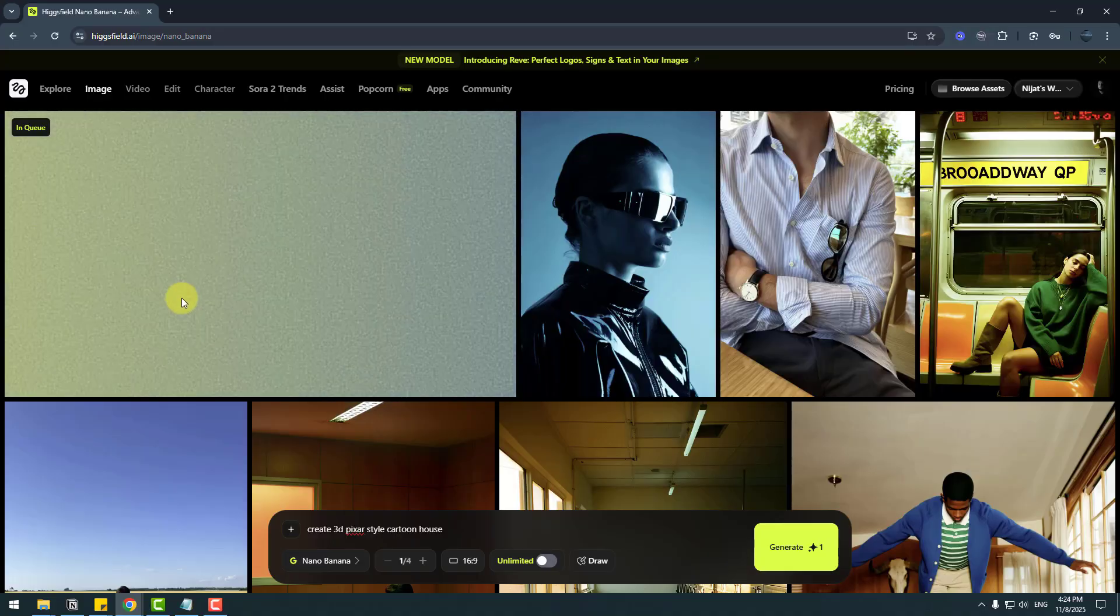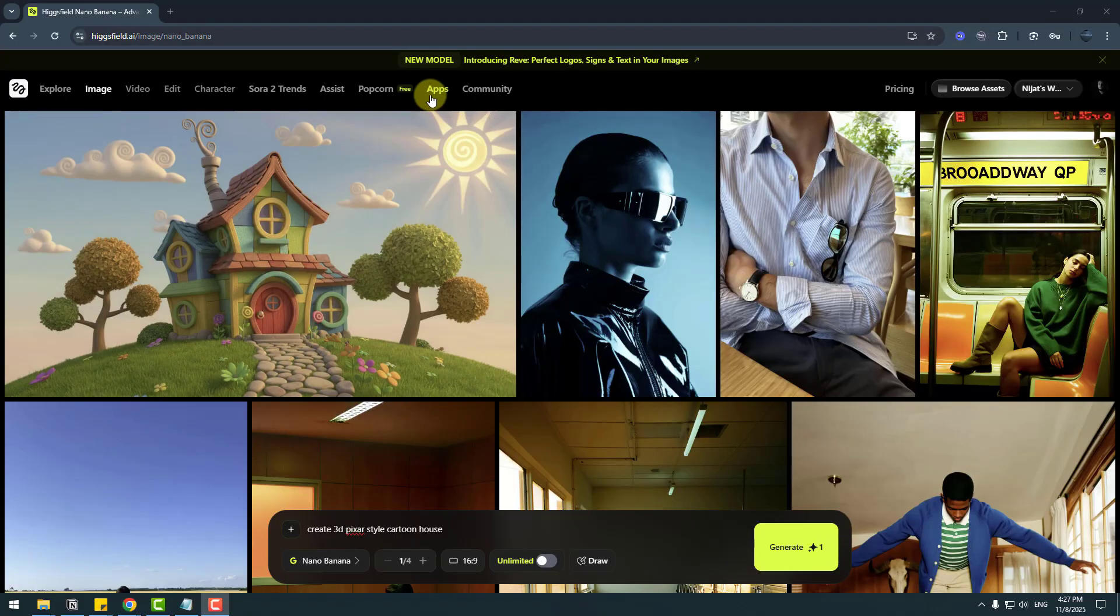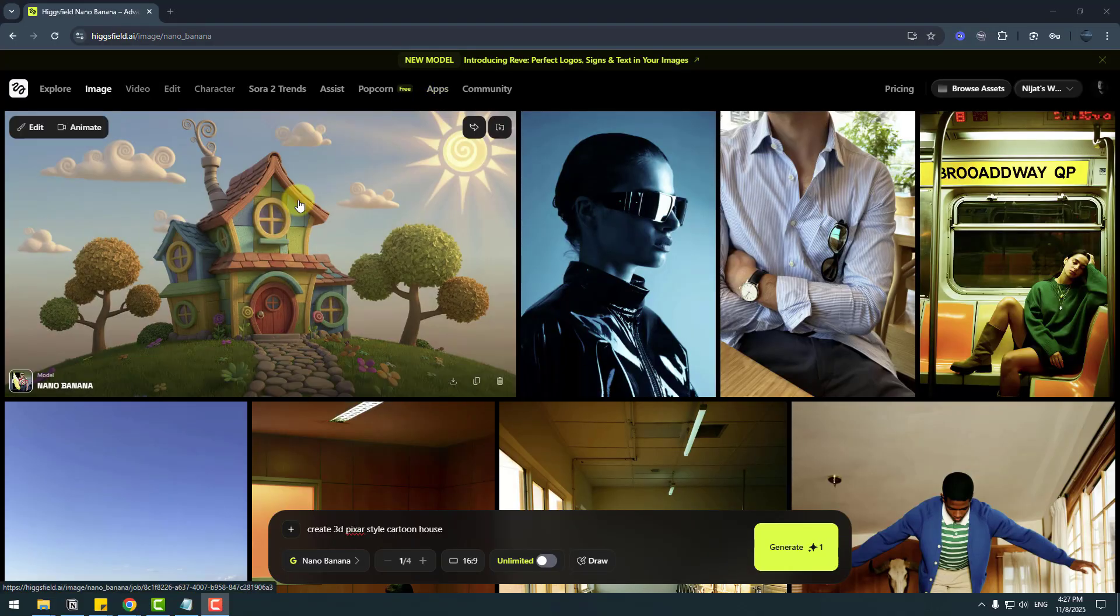So after the results, I like it, and I want to share this image with my teammates. Let me show you how.